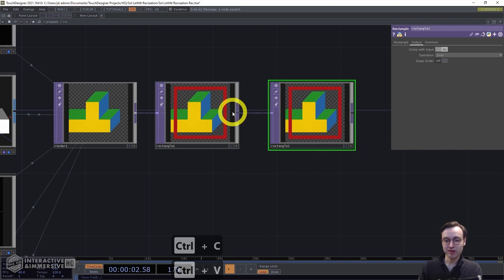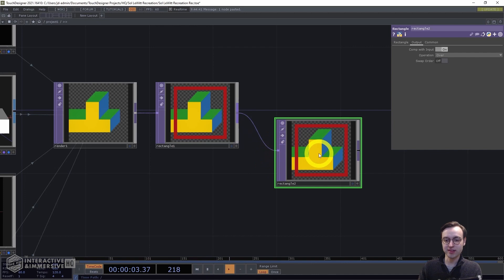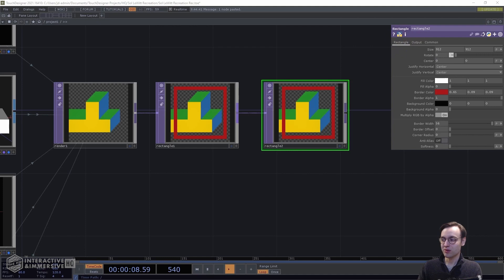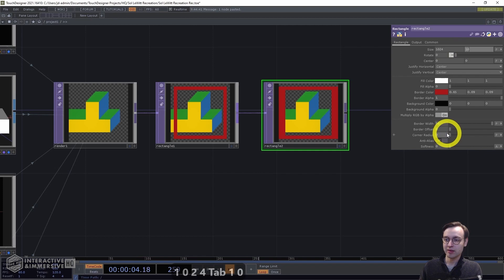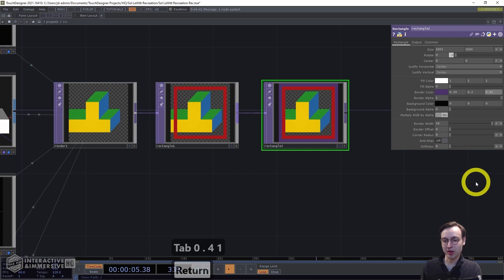Copy and paste that Rectangle TOP for the second ring, which will be purple. Connect the output of the first rectangle to the input of the second so both appear in the output. Set the size to 1024 by 1024, giving a solid border with no transparency. Set the border color: red 0.29, green 0.2, blue 0.41 — that gives us the purple color.